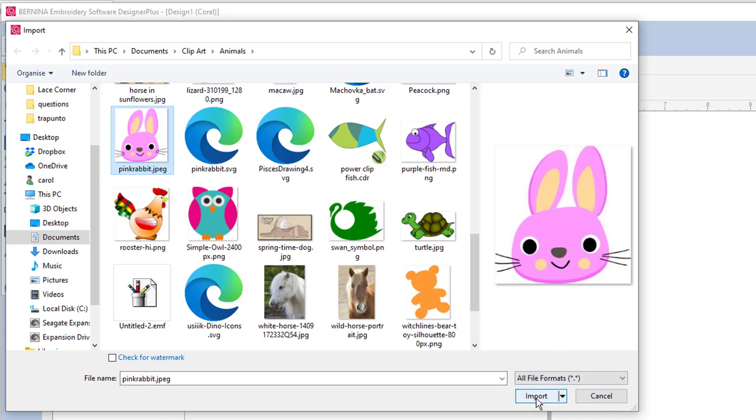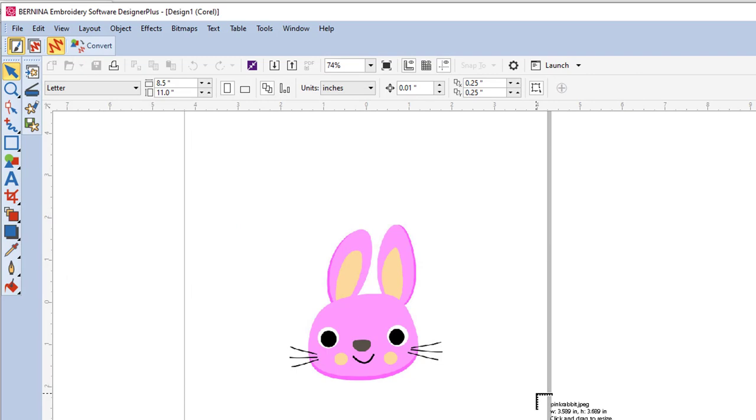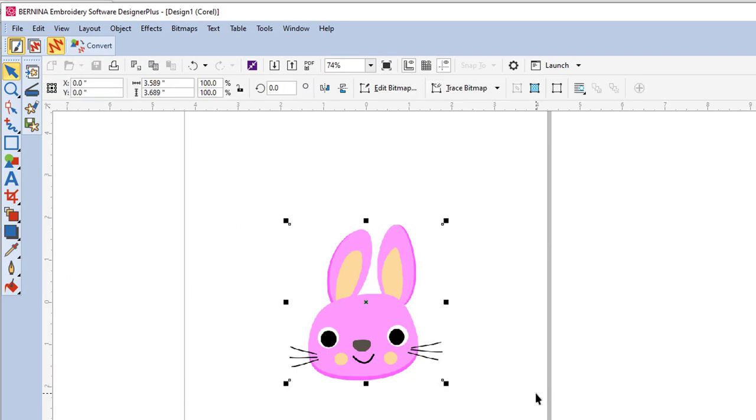And I've got the JPEG of the daisy here. And I'm going to import that first. So that's the Raster file, the JPEG. And I'll enter. You must press enter or it won't stay on the screen.